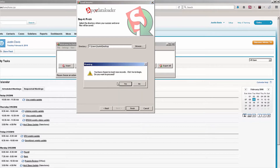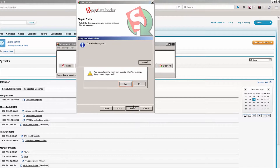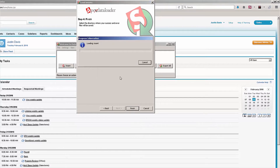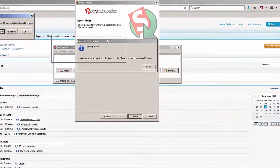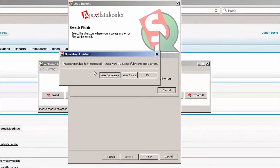I'm going to be asked one more time and I'm going to click Yes. Now the insert process is going to start. You can see here that the operation is fully completed — there were ten successful inserts and zero errors.